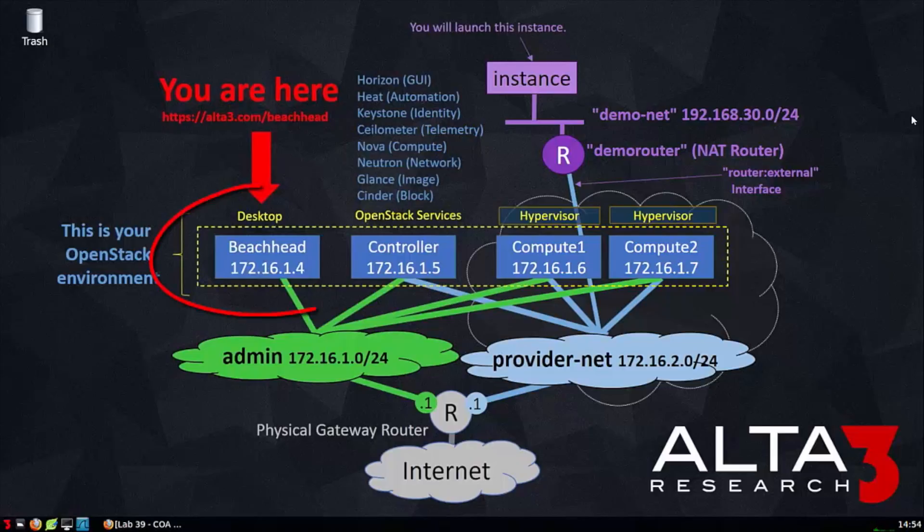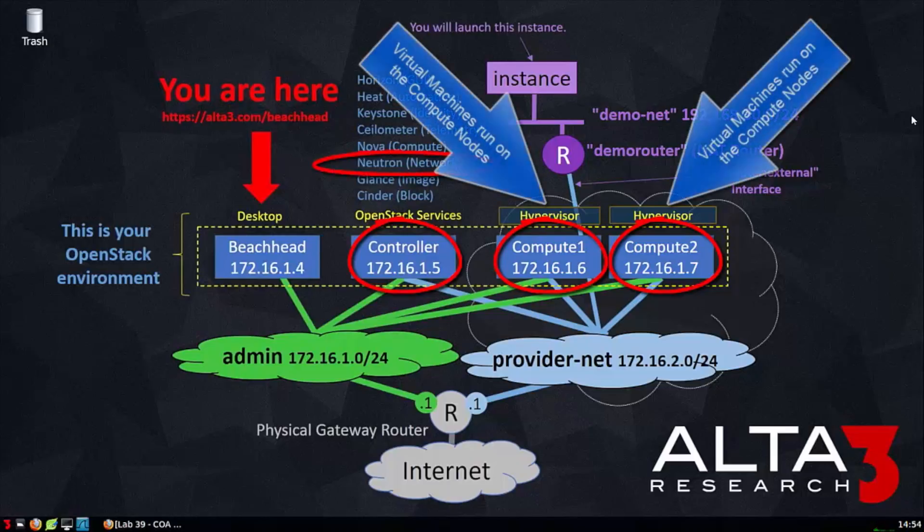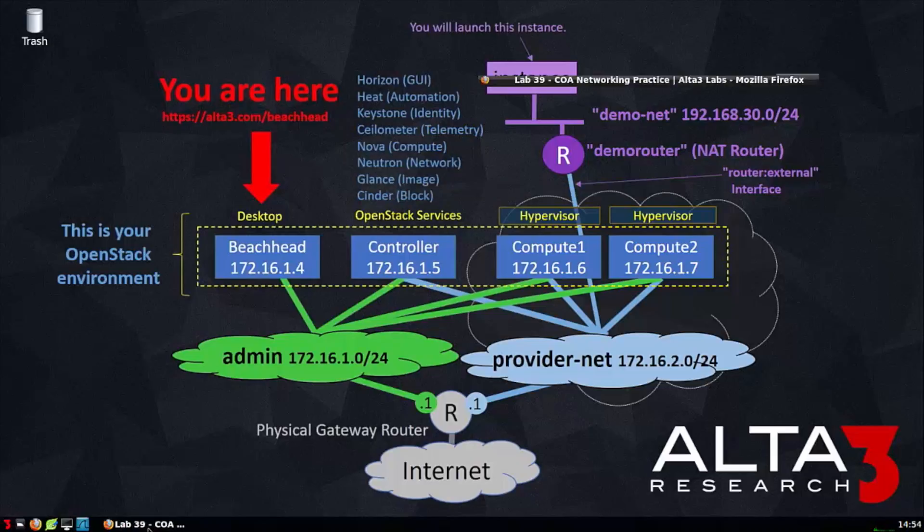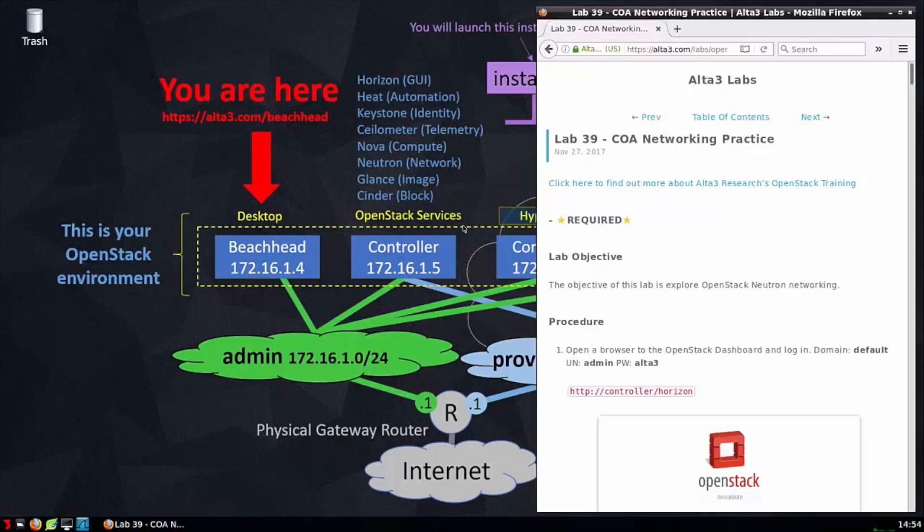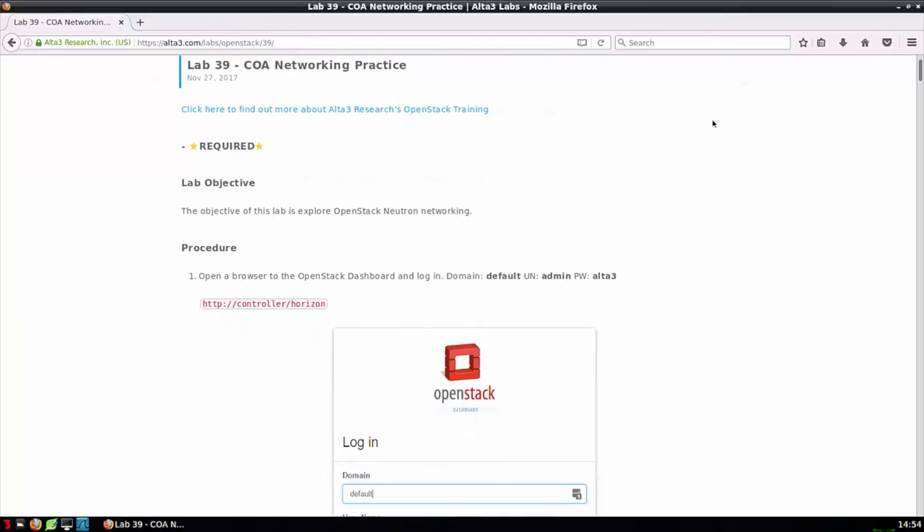Notice the big red letters that say you are here. This tells us that we're connected via a remote desktop to a Linux machine called Beachhead. In this environment, there's also three other hosts, namely an OpenStack controller which includes Neutron, and two compute nodes. These three machines constitute a small cloud, and we can practice OpenStack networking and administration on these systems. To start, I'm going to bring up the lab manual and check out the lab that we're going to perform together.